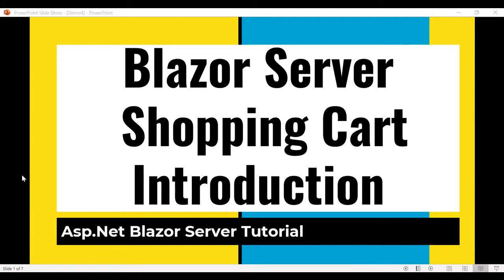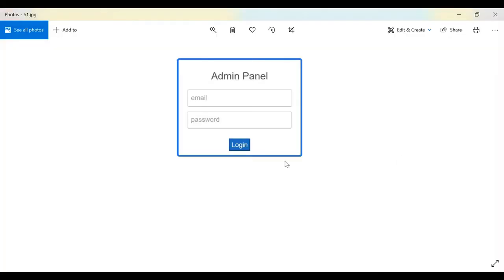Hello friends, welcome to my YouTube channel Self Start Coding. In this video we are going to go through the introduction and walkthrough of all the screens we are going to develop in this shopping cart video series using ASP.NET Blazor server-side.